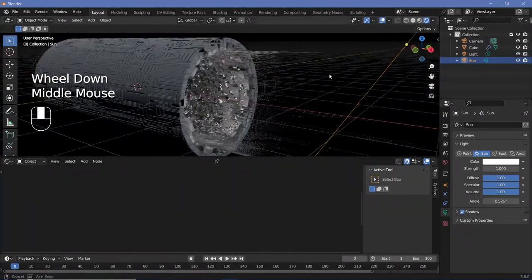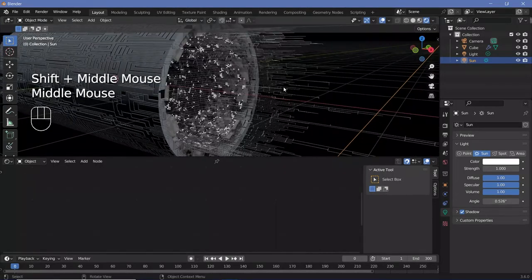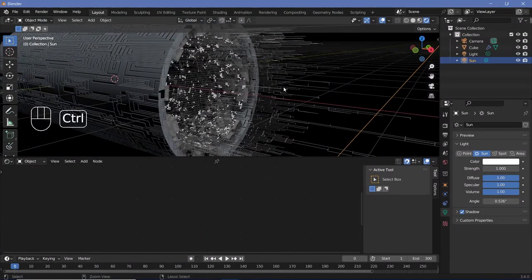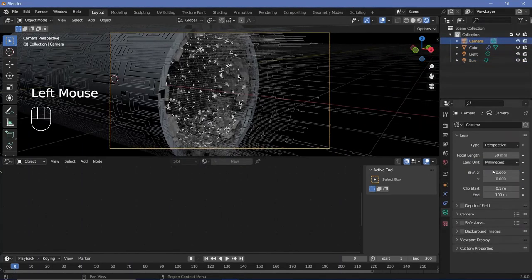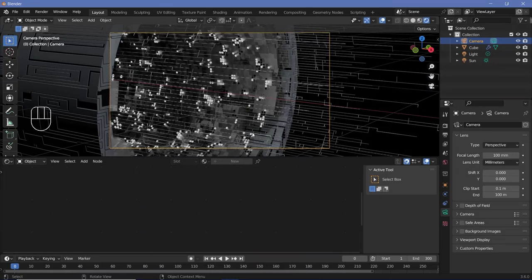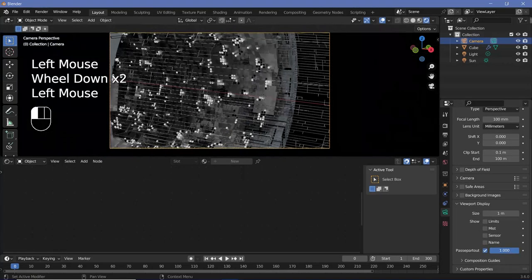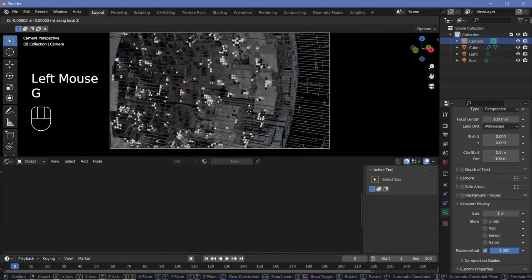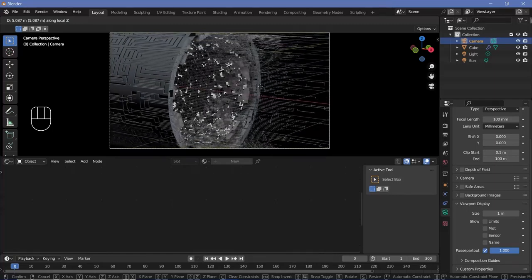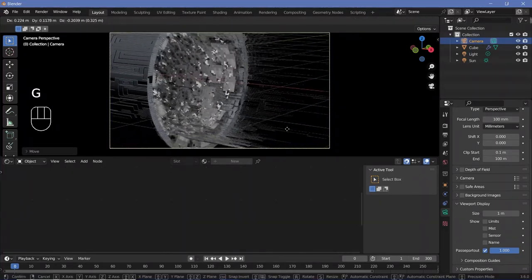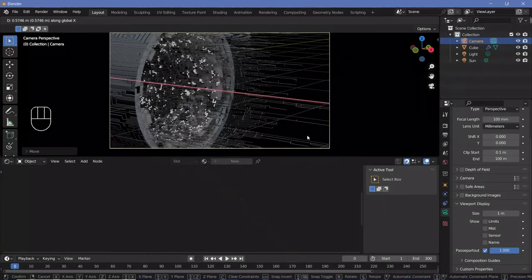Next let's set up the camera. Go to a location that looks good and press Ctrl+Alt+0 to snap the camera to view. Select the camera, go to camera properties, and change the focal length to 100 to give a sense of scale by removing distortions at the edges. Then go to viewport display and increase passepartout all the way to 1. Press G, Z twice to move it back on the local Z-axis until it fits in frame.